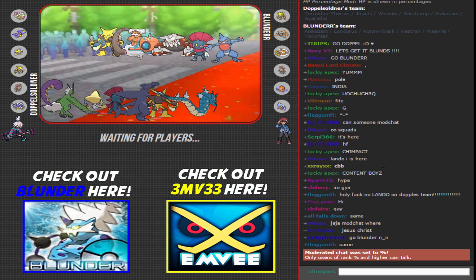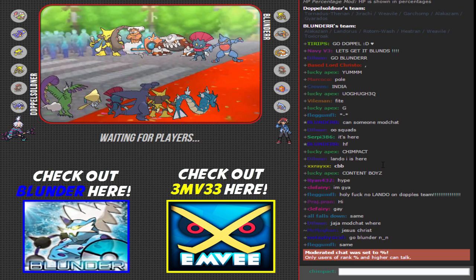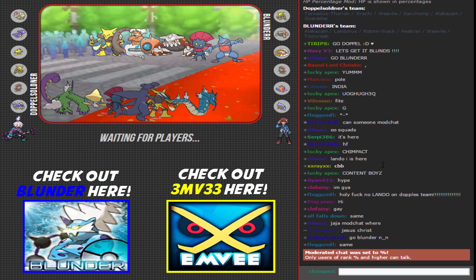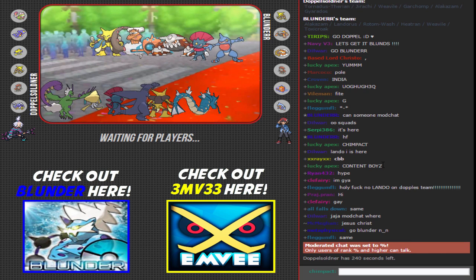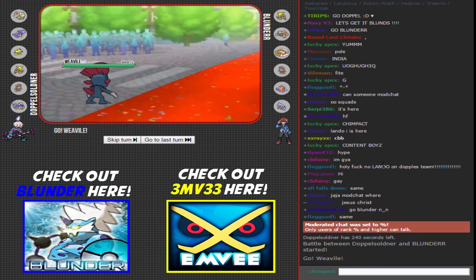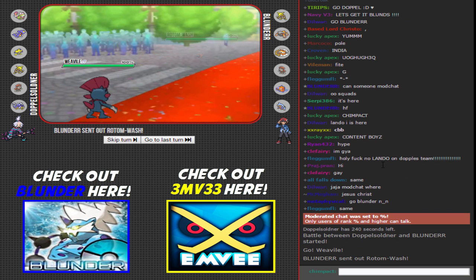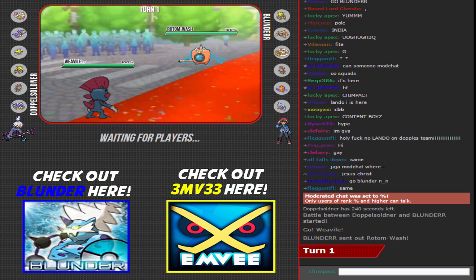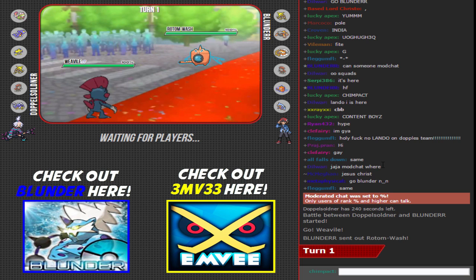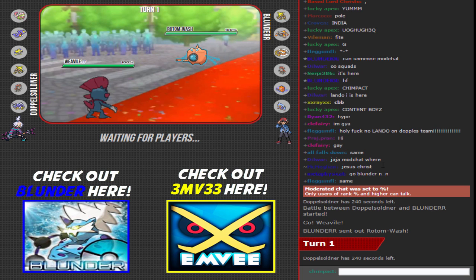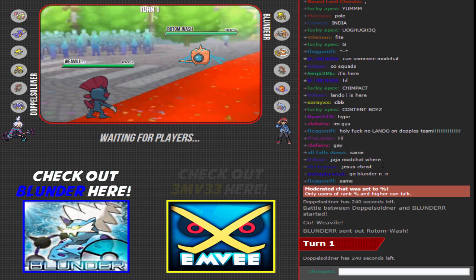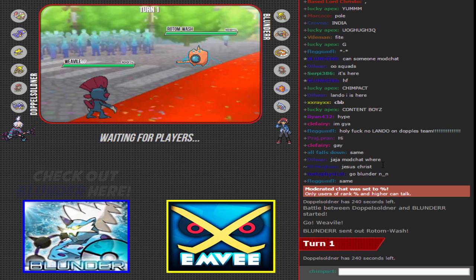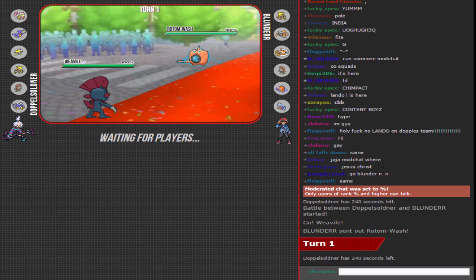What is chimping everybody, today we got ourselves a great match between Thunder Blunder 777 and Doppel Soldner. Alright, look at the team - Blunder's looking like he's got a Heatah Fajita squad.